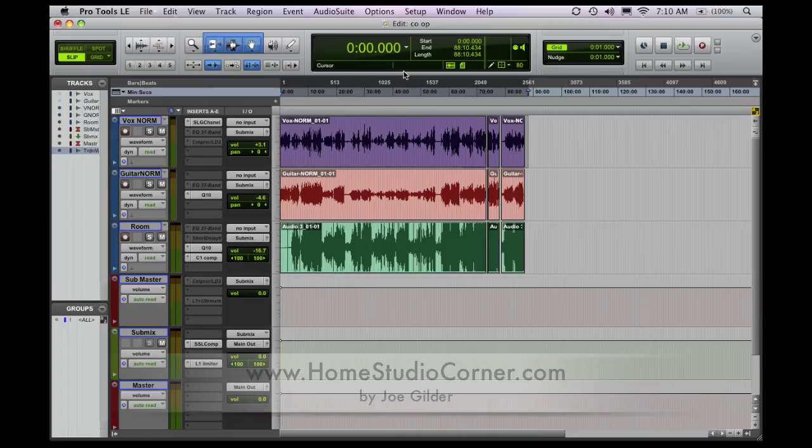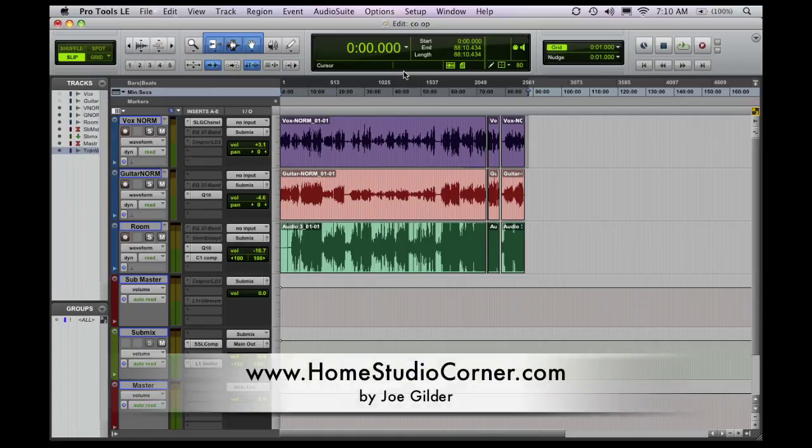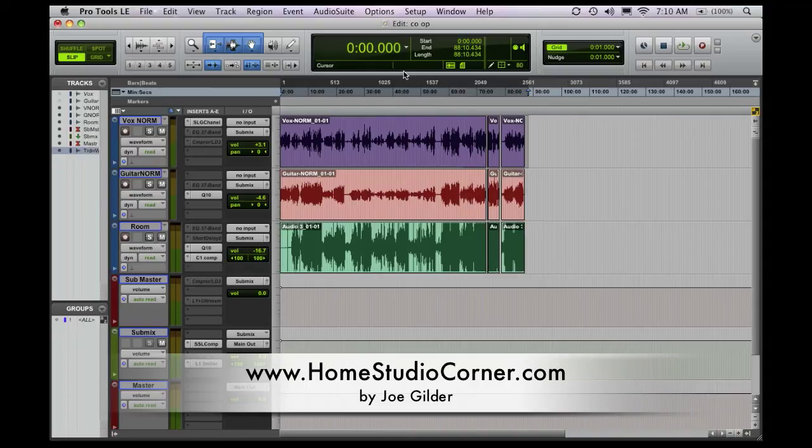Hey everybody, it's Joe from Homestudiocorner.com, and today I'm going to bring you a real quick Mac tip for all you Apple users out there.